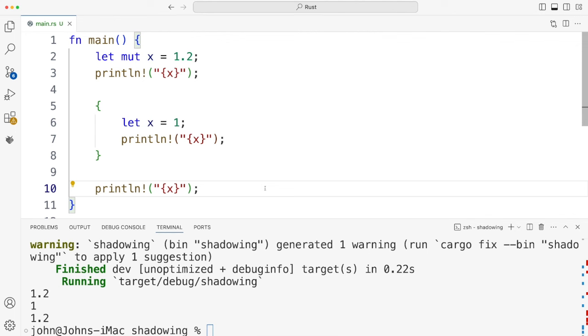Just to finish off this little video I wanted to try asking ChatGPT who created Rust because I don't know and I thought we could find out together. Let's try this. Who created the Rust programming language?